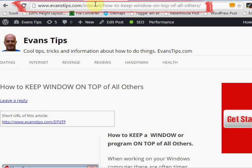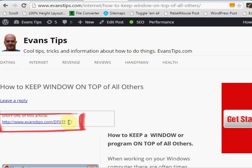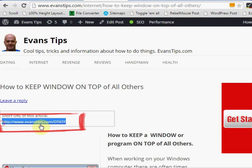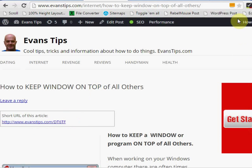How to keep window on top of all others, and the short link is here, and I will put these links in the video's description as well. Thank you for watching, and we'll see you at evanstips.com.